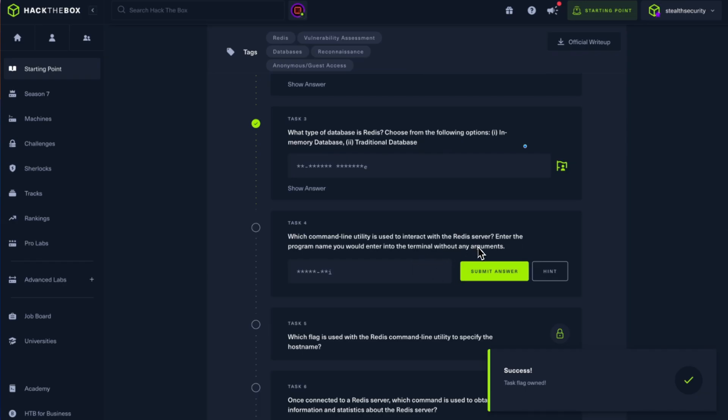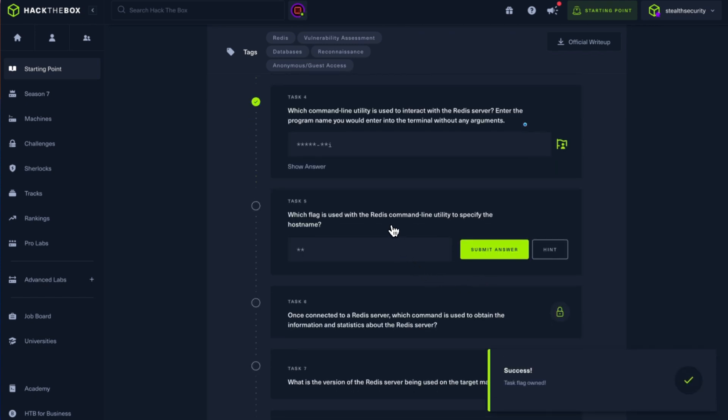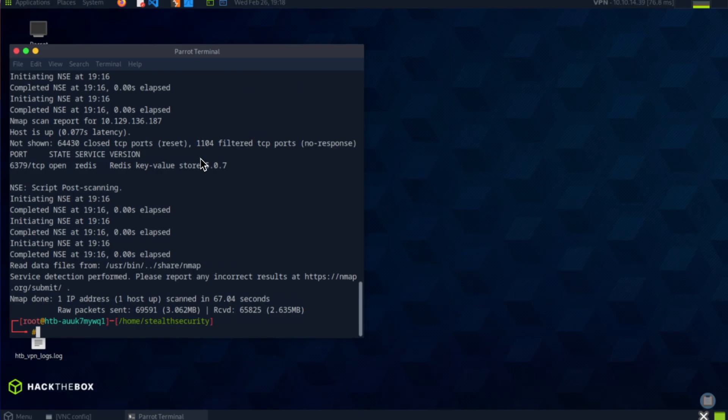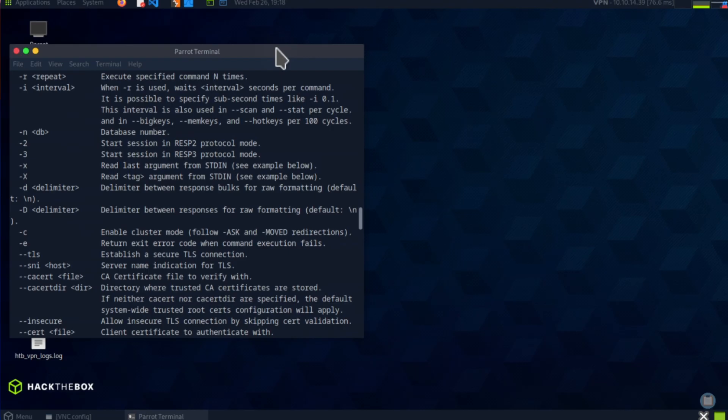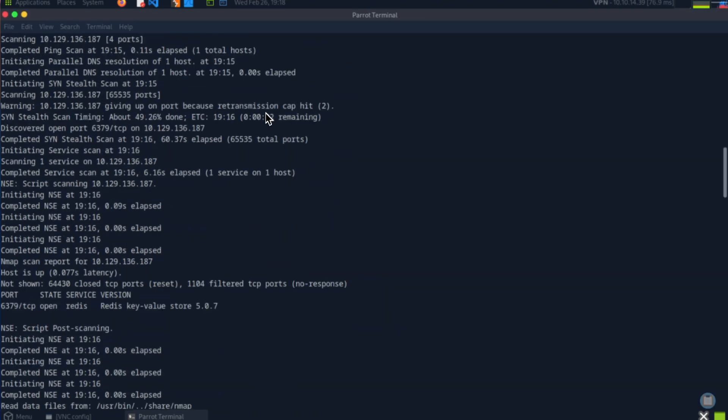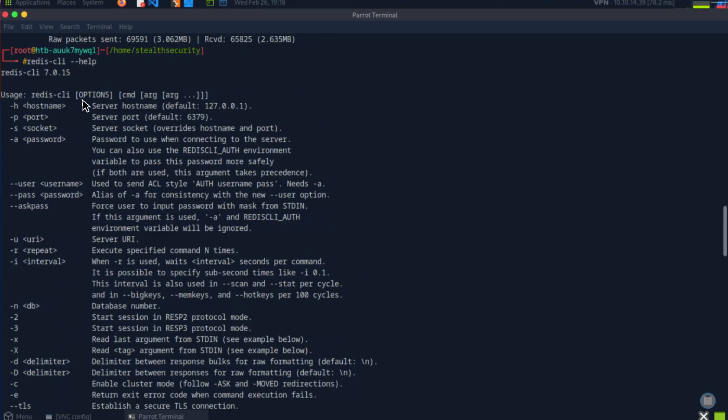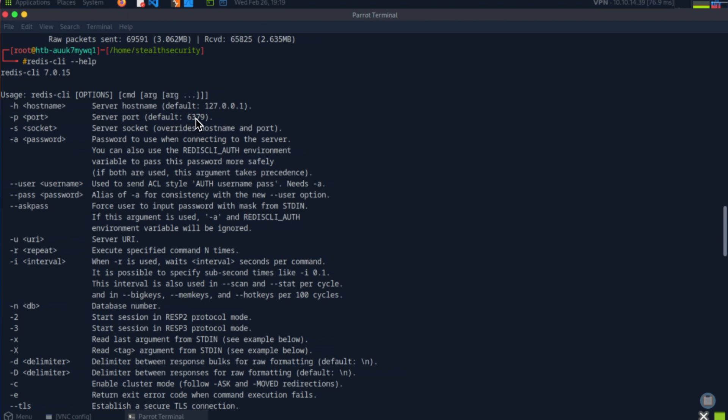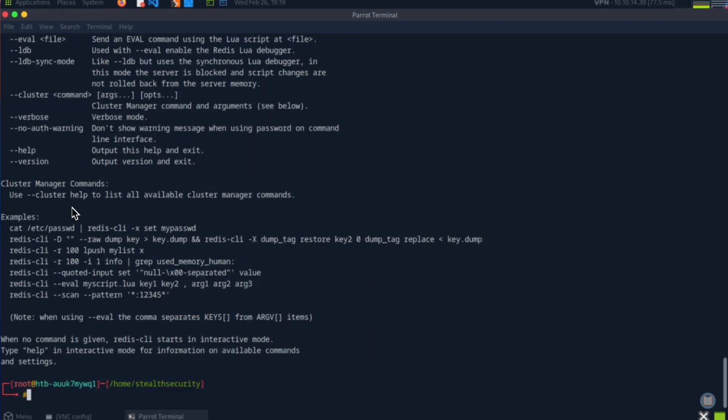What's the command line utility? It's redis-cli. Which flag is used with the Redis command where we need to specify the hostname? Let's look at the help command for redis-cli. Okay, there are a lot of options. Redis-cli -h for hostname. So we'll be connecting as redis-cli -h with the IP address. We can specify the port; default will be 6379, that's the same port it's running. You can give usernames and passwords. There's a lot more information.